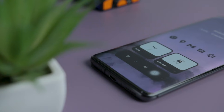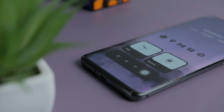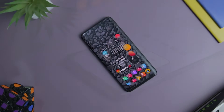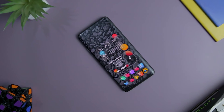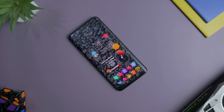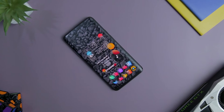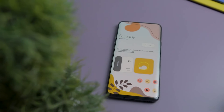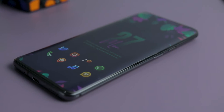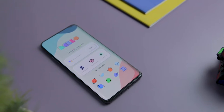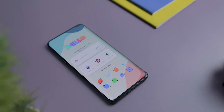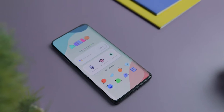Alright, so we are back with this month's best Nova Launcher setup video that will definitely change the look and feel of your boring and old Android smartphone home screen. From minimal to pastel looking home screen to ethereal looking design, we have shortlisted 5 best setups that will surely uplift your smartphone.